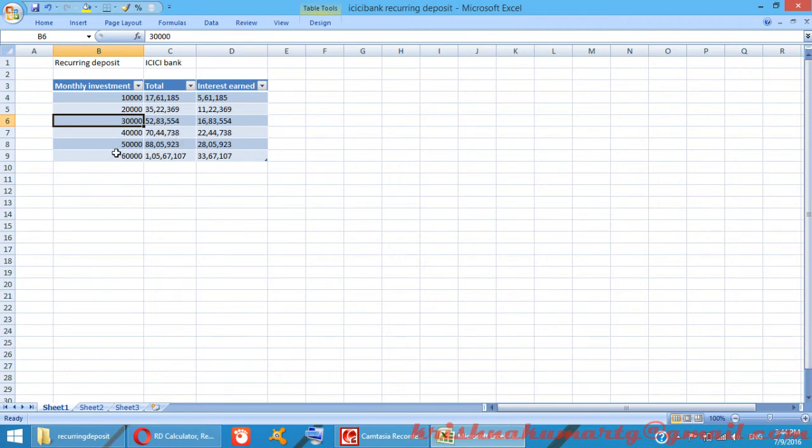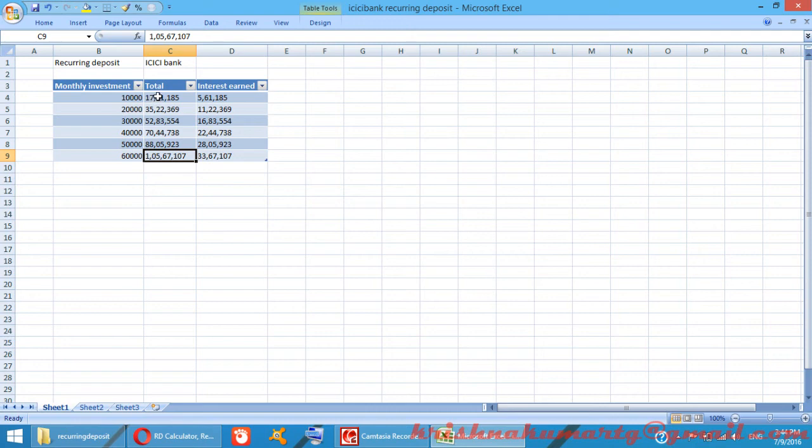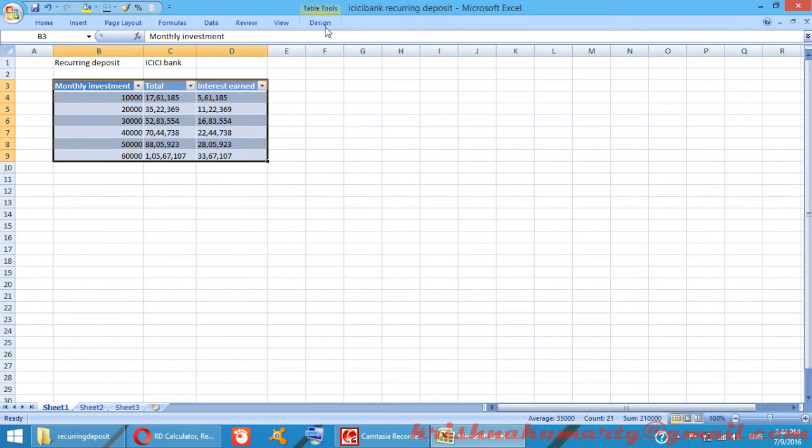For 50,000 rupees monthly it is 88 lakhs, and for 60,000 it is 1 crore. You can see that if you plot a graph, the growth is clear.